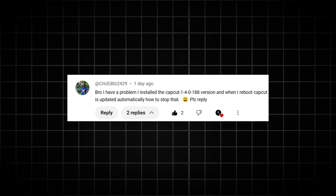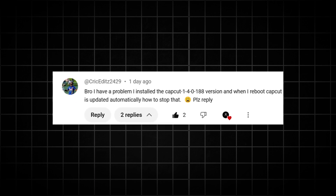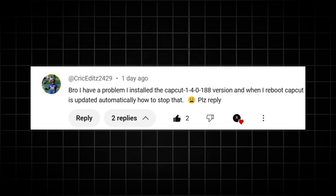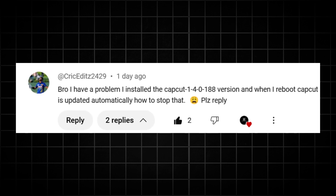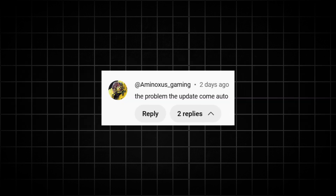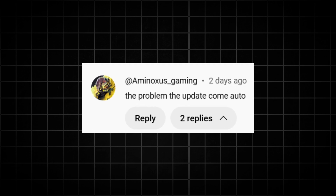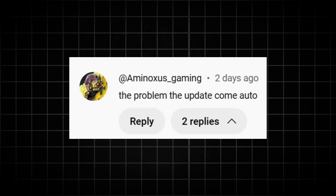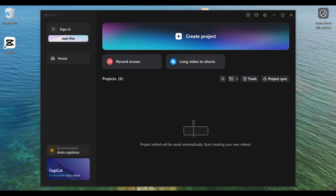Recently I received a comment from one of my viewers — his complaint was that CapCut automatically updated his CapCut. So in this video I'm going to show you how you can turn that particular setting off so that CapCut will not automatically update, and also how you can manually update your CapCut software.